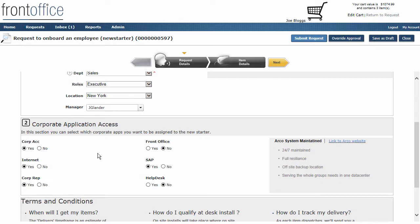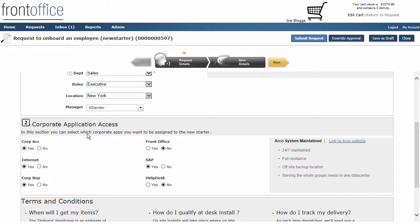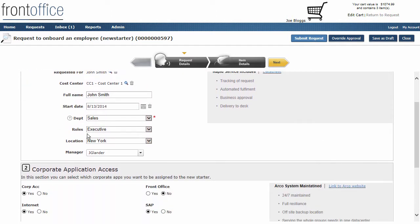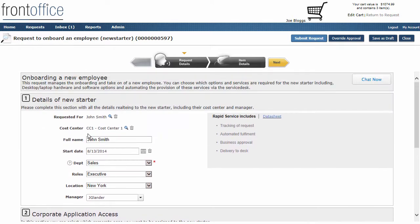Further down you'll see I've got some options around corporate application access. These are different corporate applications that we may want to have for a new starter, and you can see we've defaulted it to include some and exclude others. Notice that we've got a section 1 and section 2. As this request goes through, you can add different sections of different roles who are actually going to work on it as well.